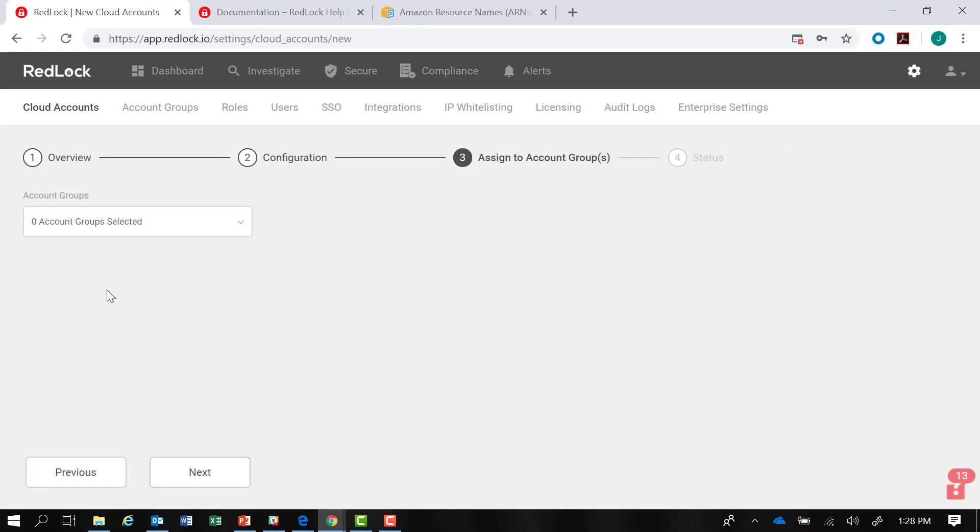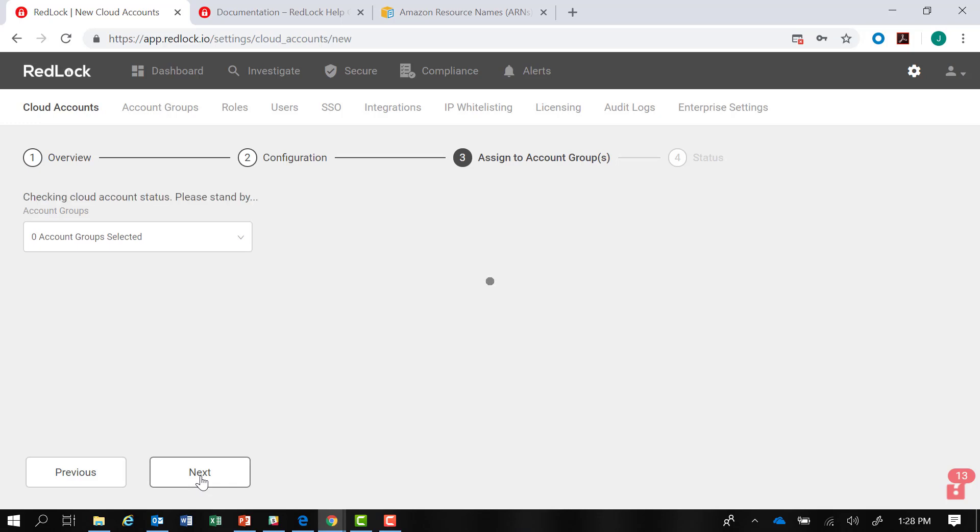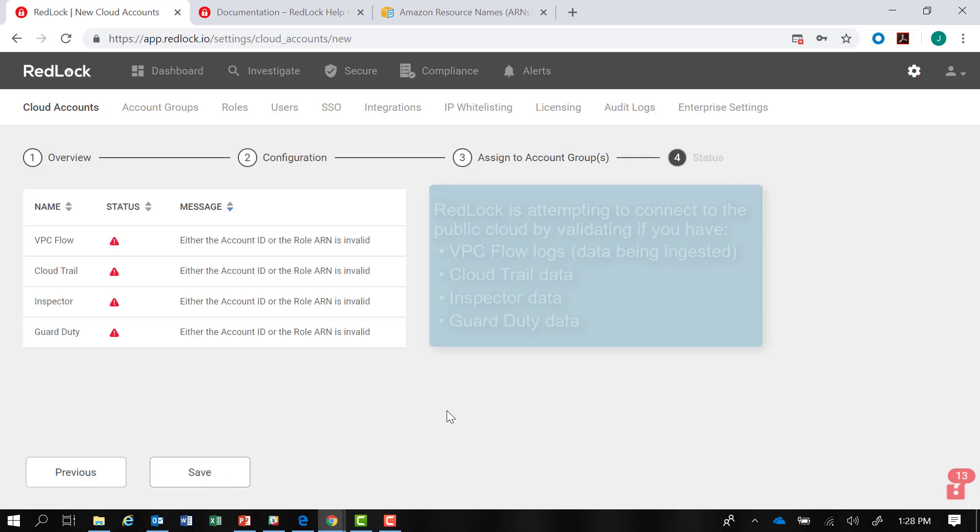In the next step, we'll show how you can associate this account with an account group, but for now we'll proceed and click on next.